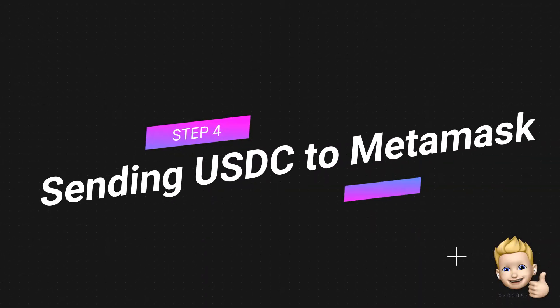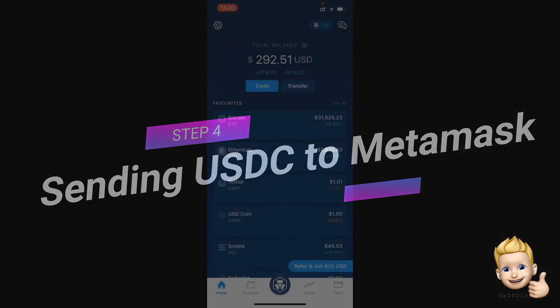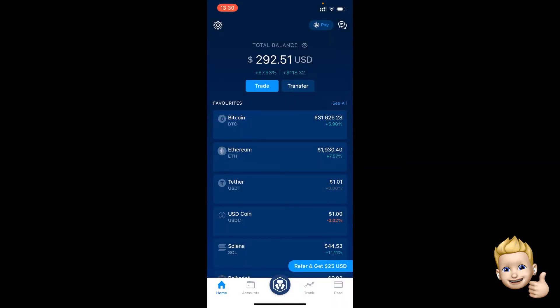Welcome back everybody. It has now been 24 hours and I now have those two addresses that are whitelisted from yesterday ready to use. I'm now going to show you how to withdraw them to the MetaMask account that we created yesterday.